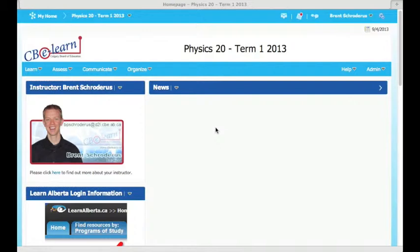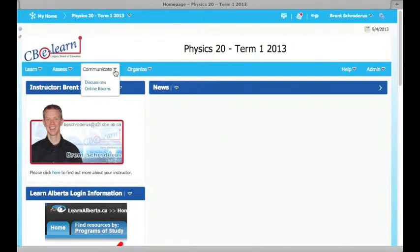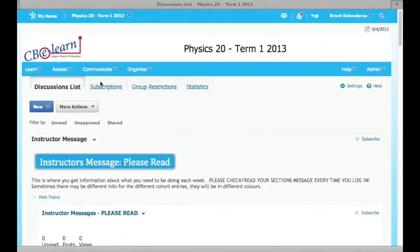In this video, we'll take a look at the Communicate tab within the D2L navigation bar. The first thing that we'll look at in this tab is Discussions. You will need to use Discussions to contact your instructor as well as complete some assignments within the course.